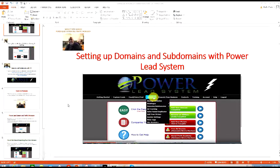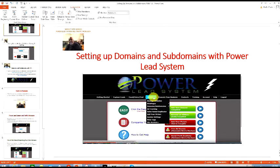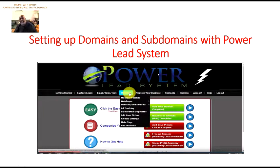Hello everyone. This is Marlon Carter again out of Dallas, Texas with the PowerLead system and how you can set up your domain. This video is about setting up domains and subdomains with PowerLead system — I made this slideshow. My domain is Market with Marlon, and I'm working with PowerLead system and Traffic Monsoon on the internet to promote my primary business.